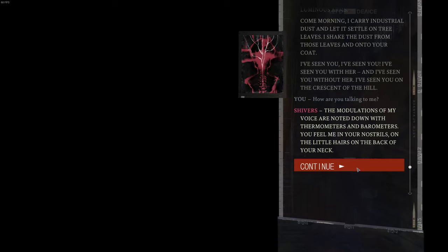The modulations of my voice are noted down with thermometers and parameters. You feel me in your nostrils, on the little hairs on the back of your neck.